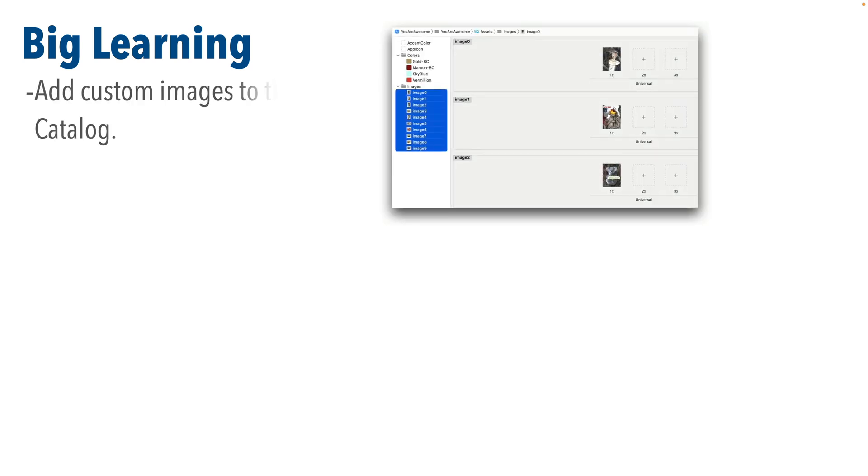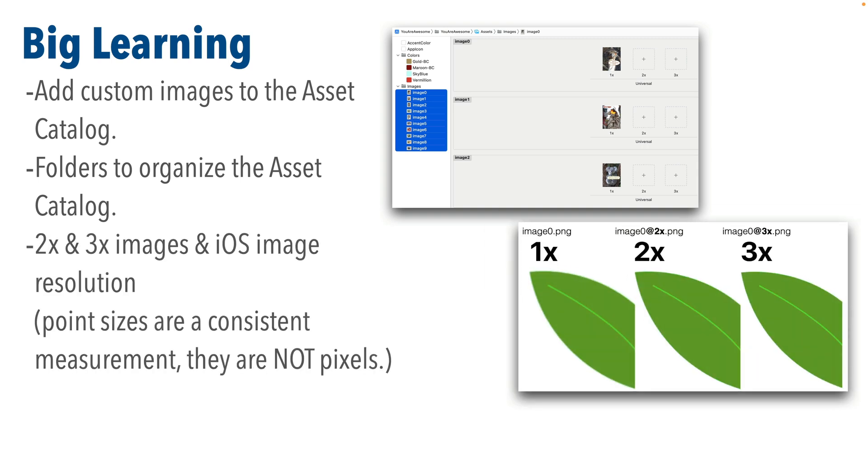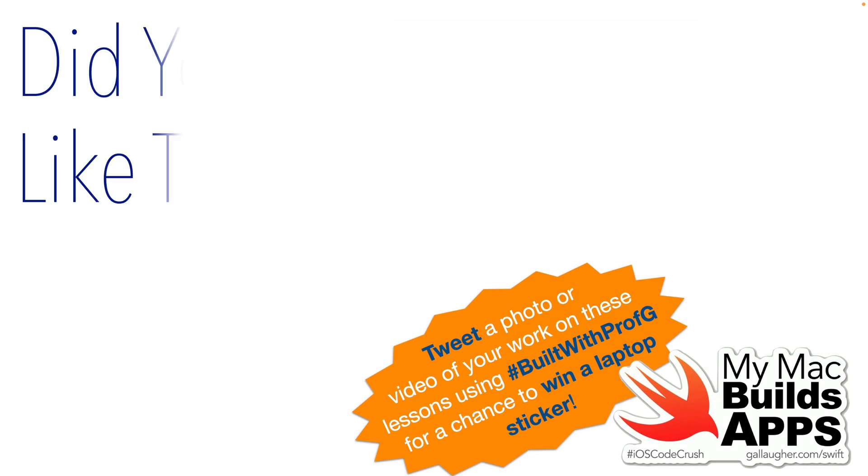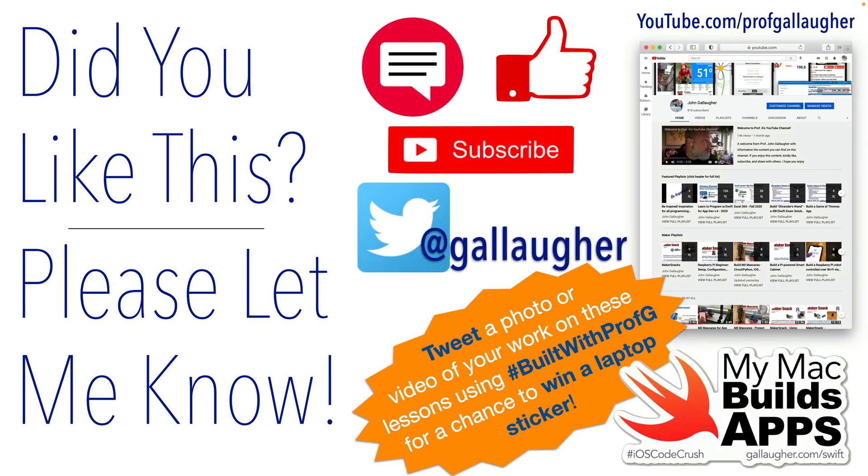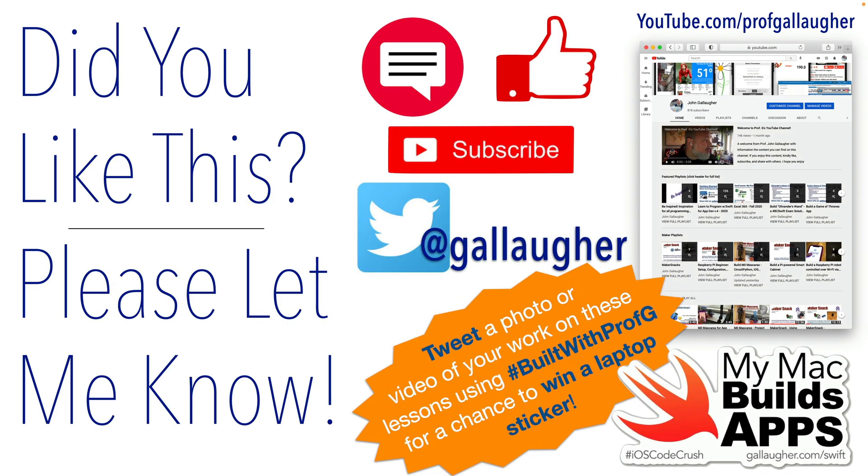Once again, we've had big learning in this lesson. We've added our images to the asset catalog, we learned how to create folders to organize our asset catalog, we learned about 2x and 3x images to support higher resolutions on devices with higher resolutions, we added our image to our app, and we tackled the challenge where we toggled images in our app. Well done, Swifter—you've got more skills on deck. Keep hacking!